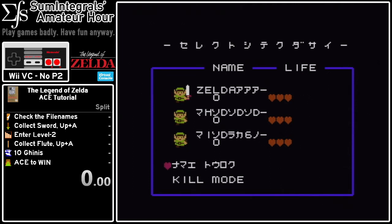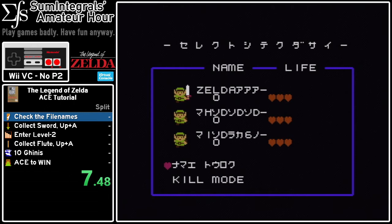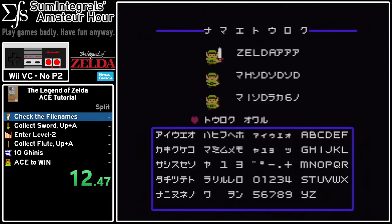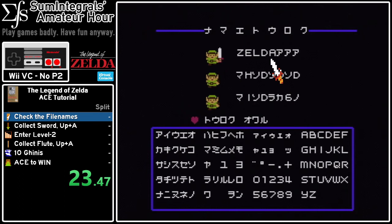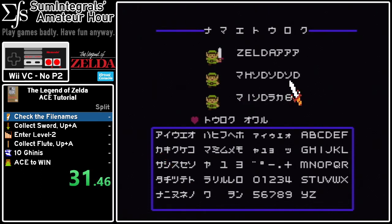The first thing we want to do is check that the file names are correct. So going into the file edit menu — the first file name needs to be 'Zelda' and then this symbol three times, where this symbol is the first one you can see in the menu. The second file name starts with this symbol, then H, and then it alternates between this symbol and D three times.